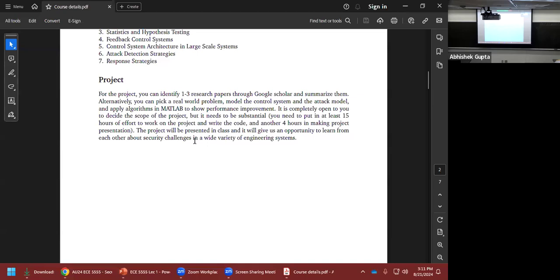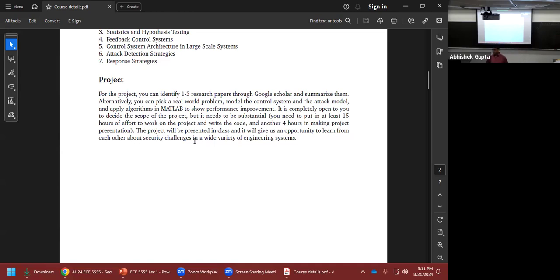Then we'll cover control architecture for large-scale systems, and attack detection and response strategies. For the project, if you have questions, feel free to come to me and we can brainstorm the topic together.